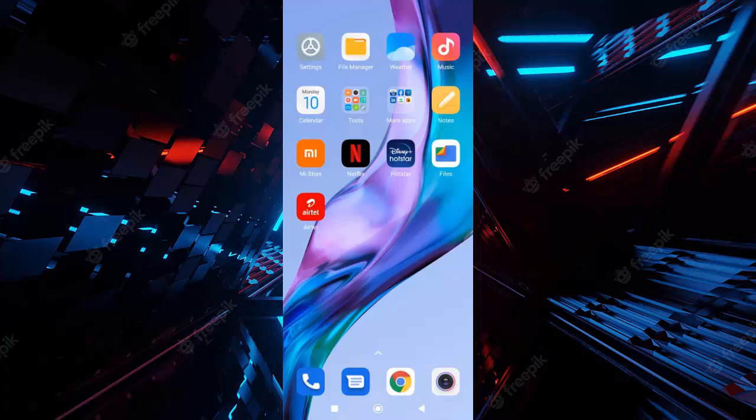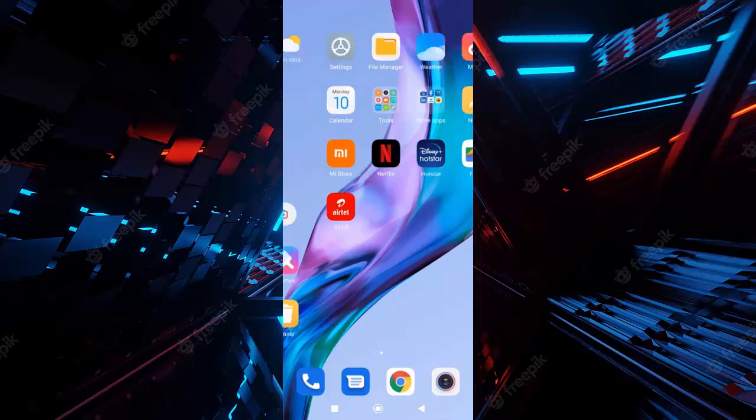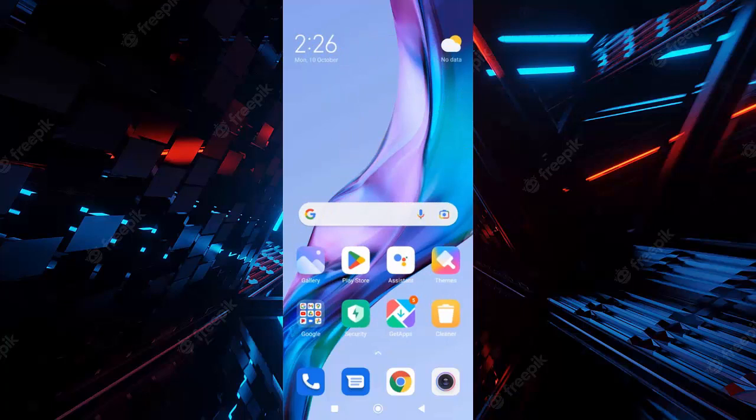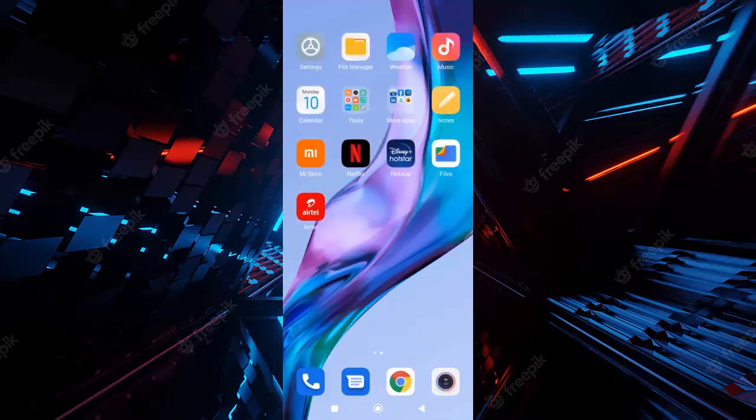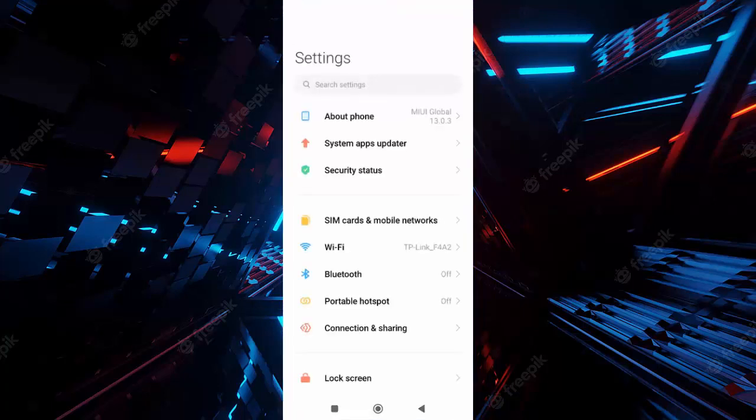Hey guys, welcome back. Today in this video I will show you how to select 5G networks in your Android phones. So for this, first you open your phone settings.